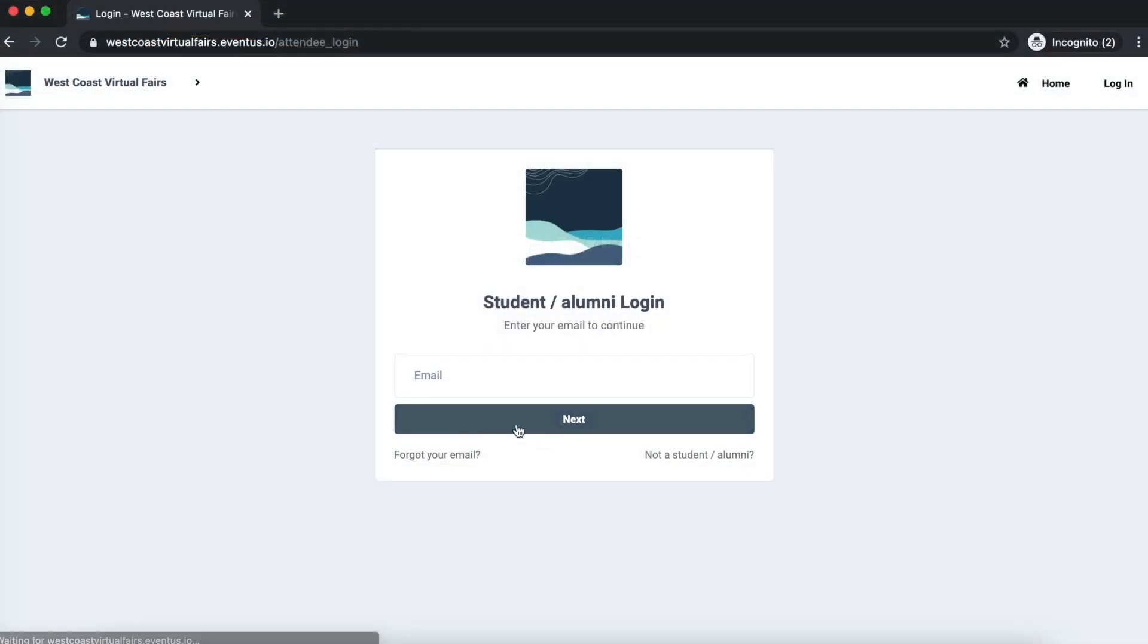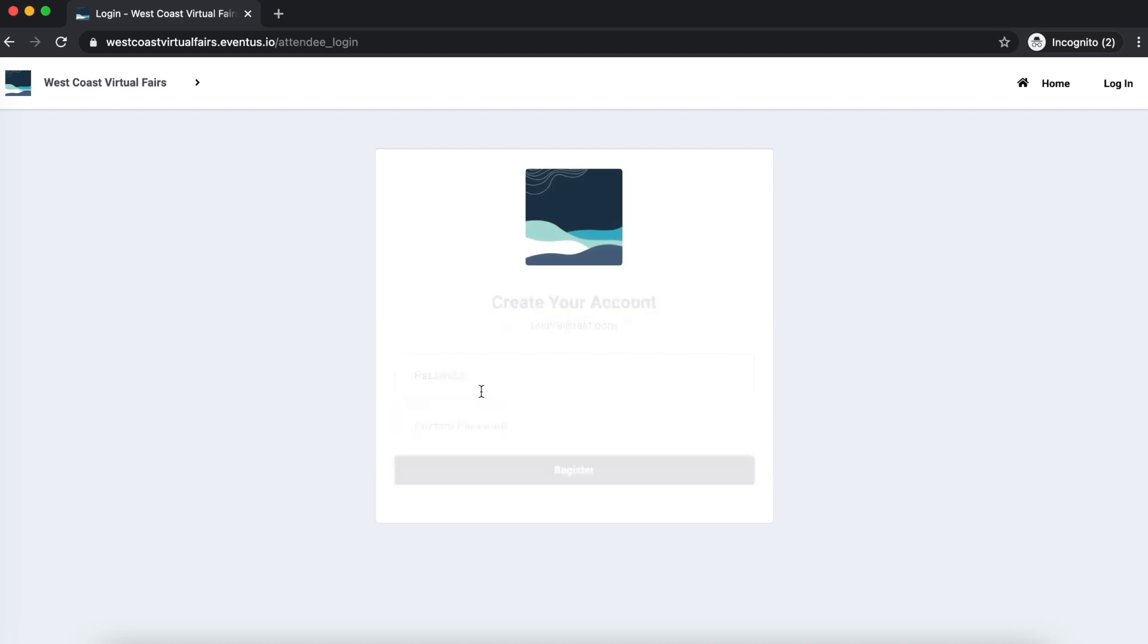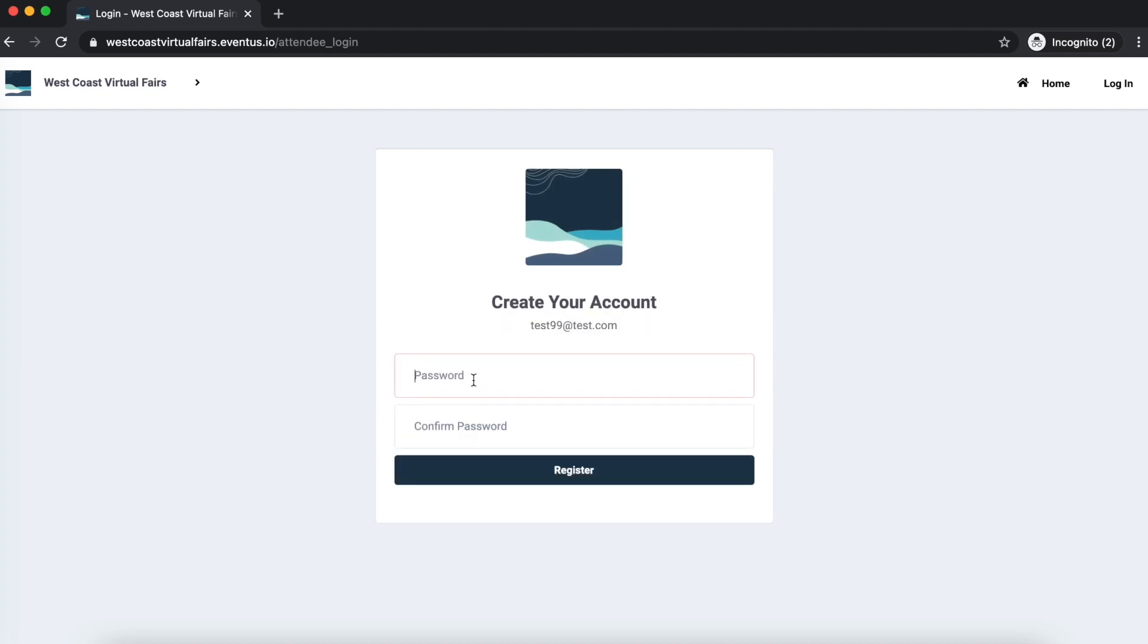After you have registered for the event with your own institution, you will receive an email link inviting you to enter the Eventus platform. You will first be prompted to enter your email address and create a password.